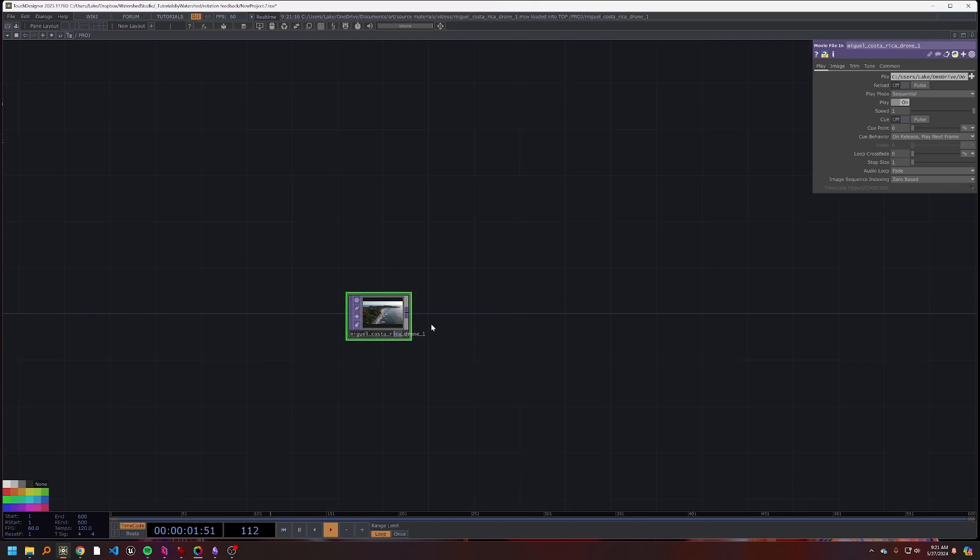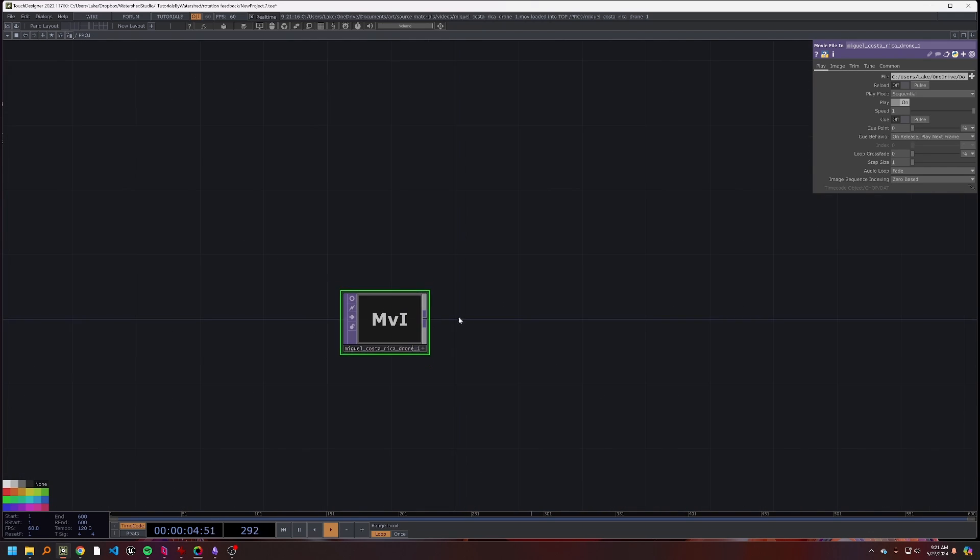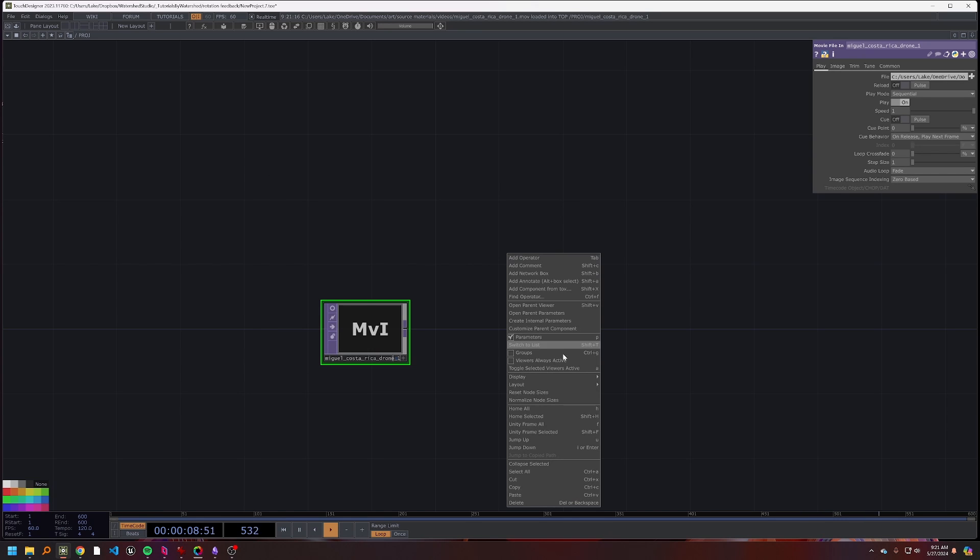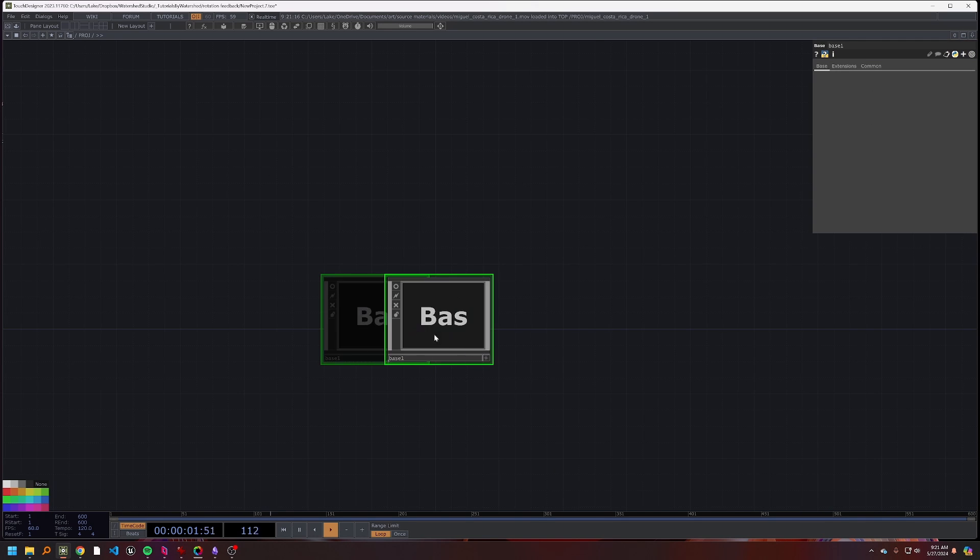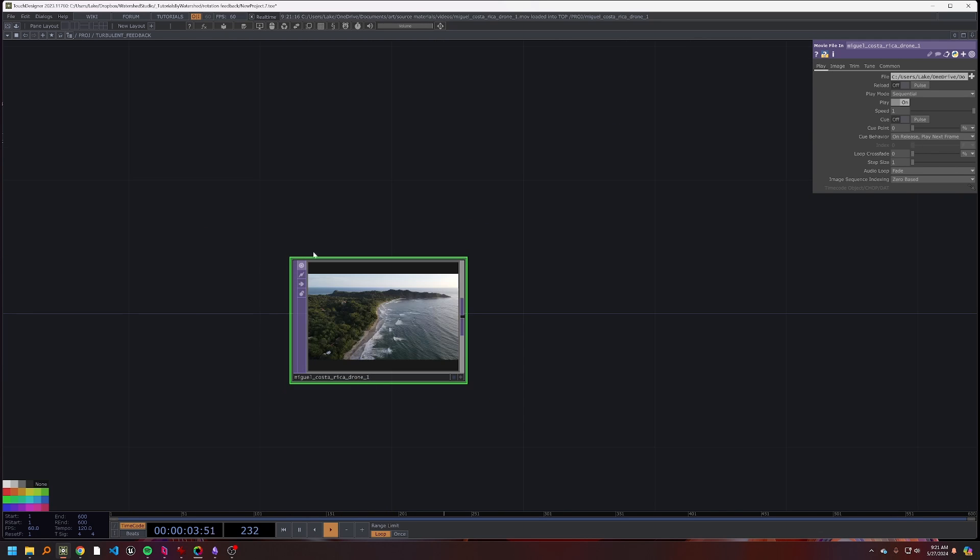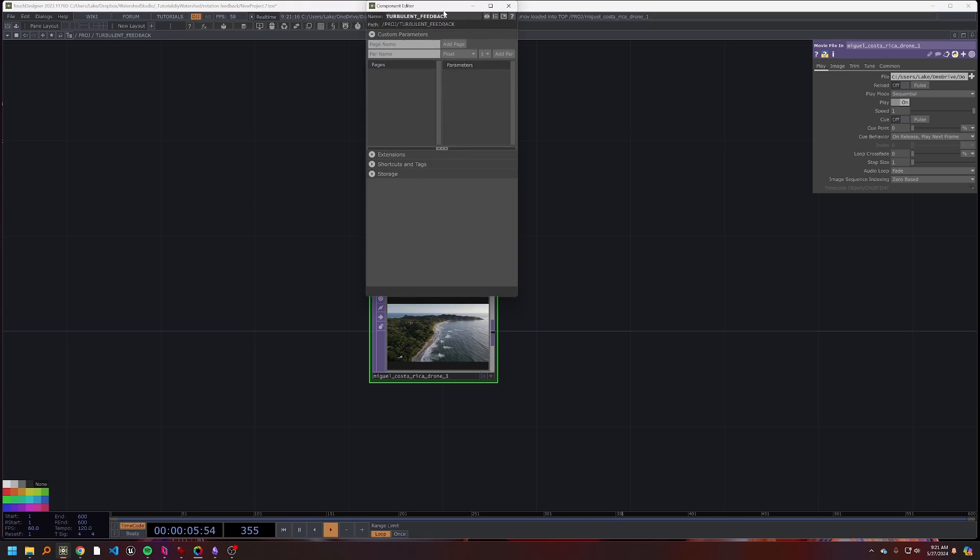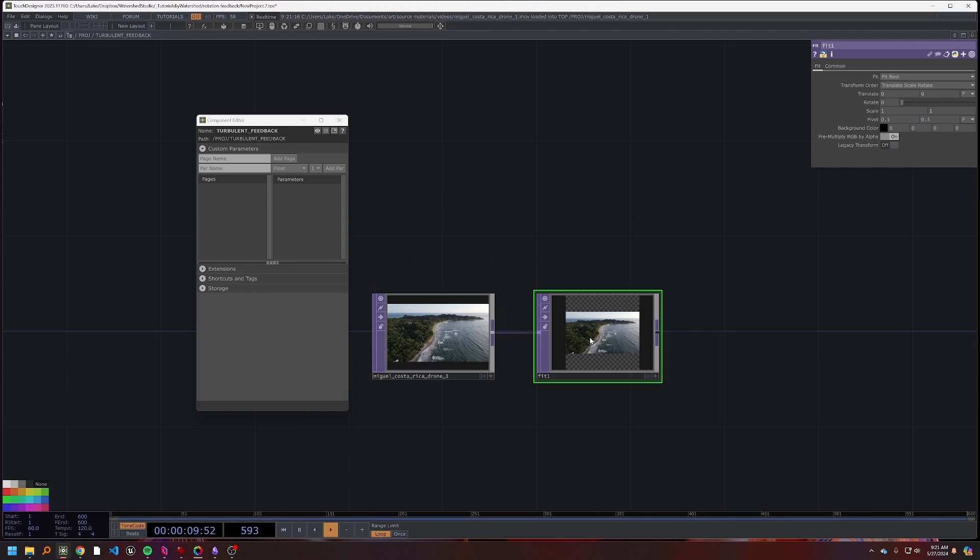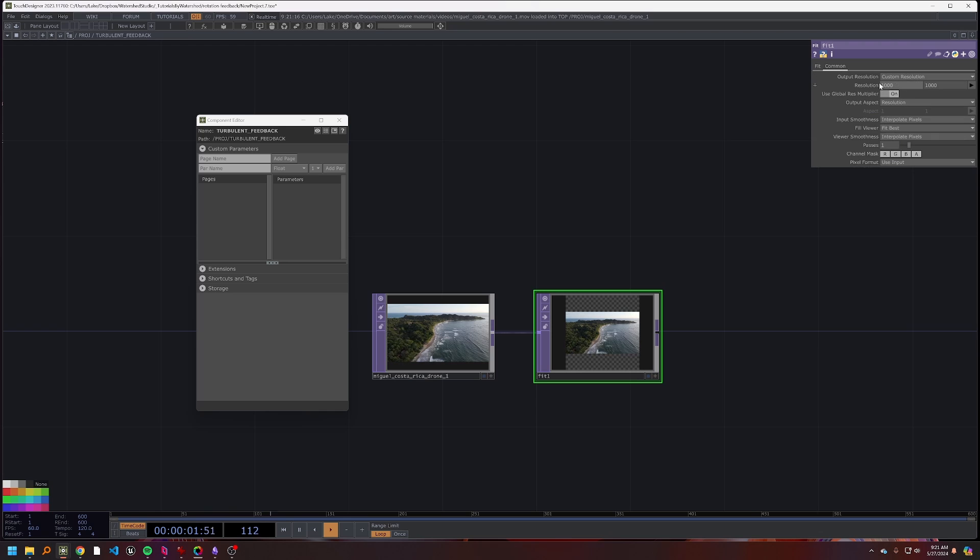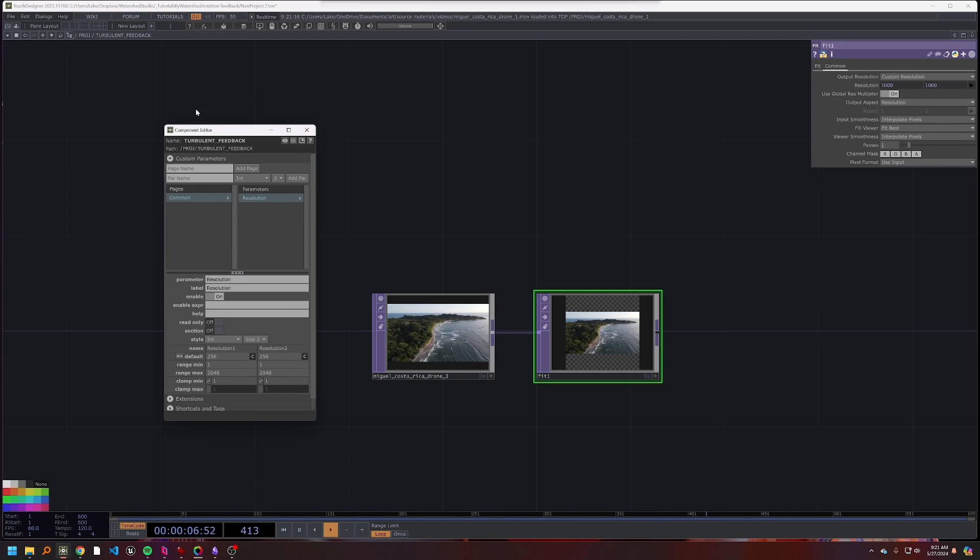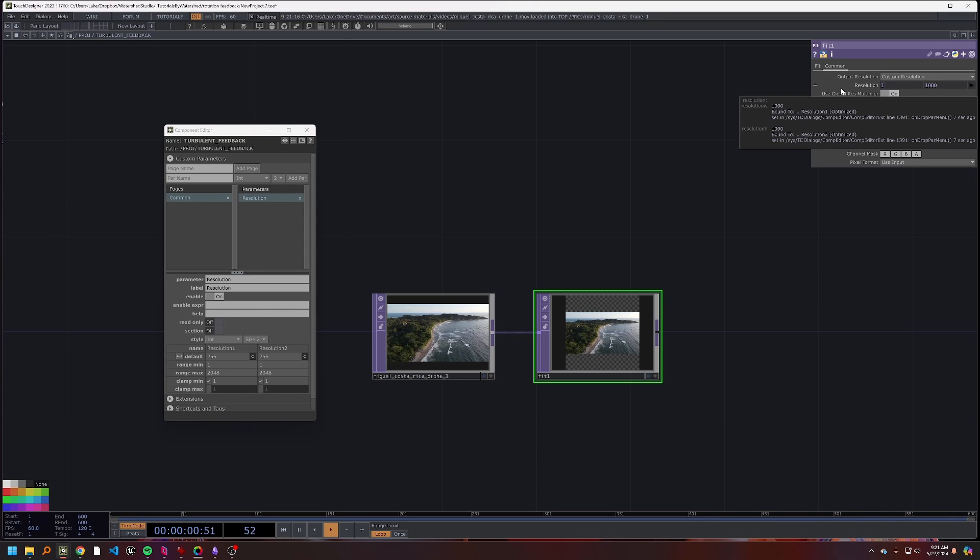So that'll be our baseline. I'm just going to collapse this down and call it turbulent feedback, and this way we have a component that I can start using for all of our parameters and stuff like that. I'm going to then drop a fit, and this fit I'm going to drag and drop this resolution onto the resolution here of our component editor.